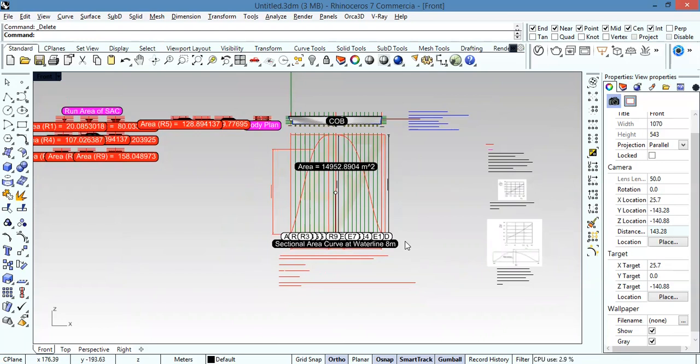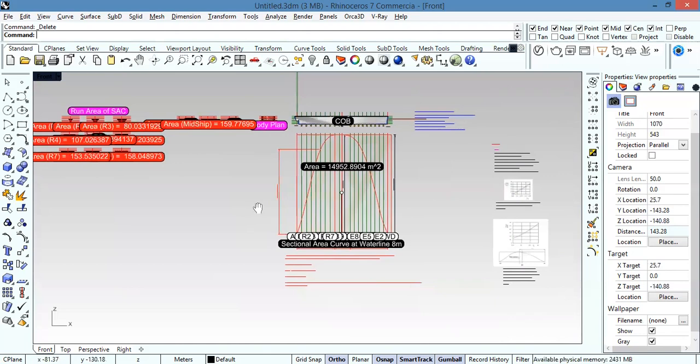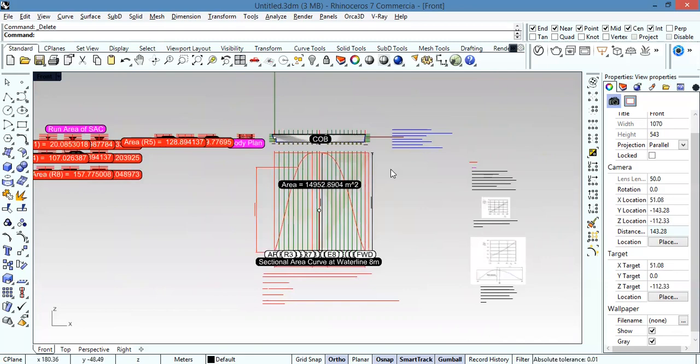If you have any comments, please let me know. I made sure to speak loudly and slowly so everyone can understand. If you do not understand a word, turn the captions on so you can read it.